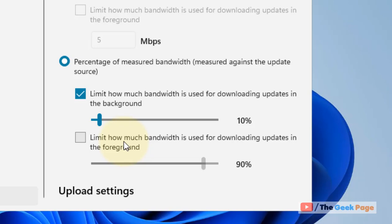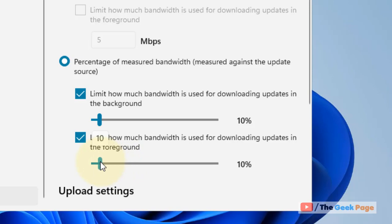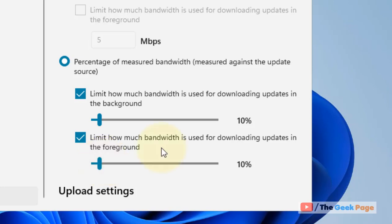This is the better option. The slider can be set to 10% or 5%, whatever you wish. This is a very good method to limit your update bandwidth usage.